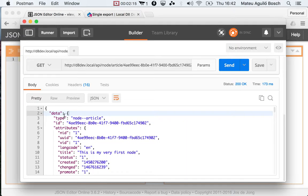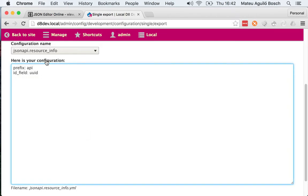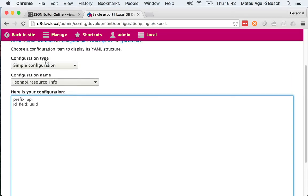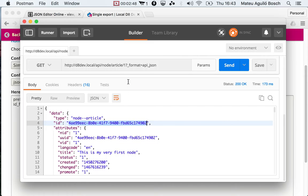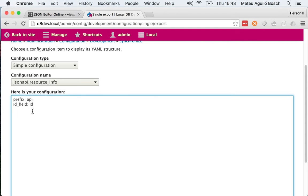Since this may not be a good fit for every use case, there is a way to alter that. In the JSON API resource info config object, you can toggle between ID and UUID. If you save that configuration object, you will move back to the previous behavior where you saw a number instead of the UUID. The recommended and default setting is UUID, but you can go back to ID whenever you want.